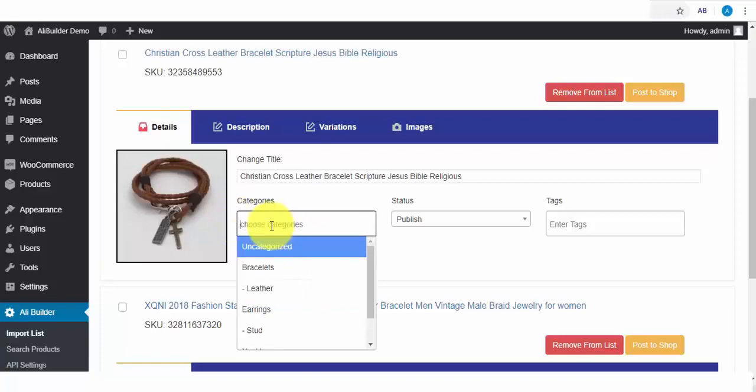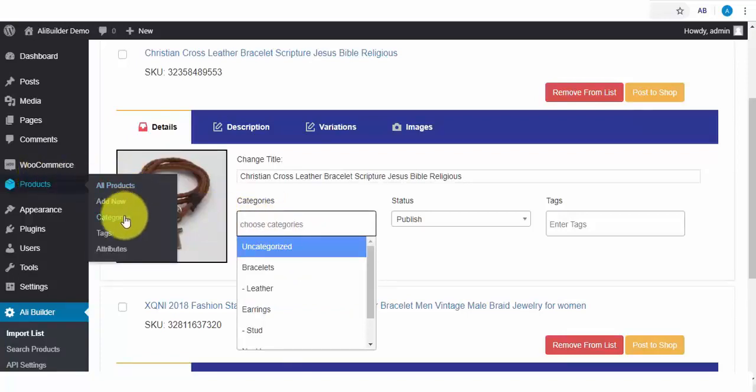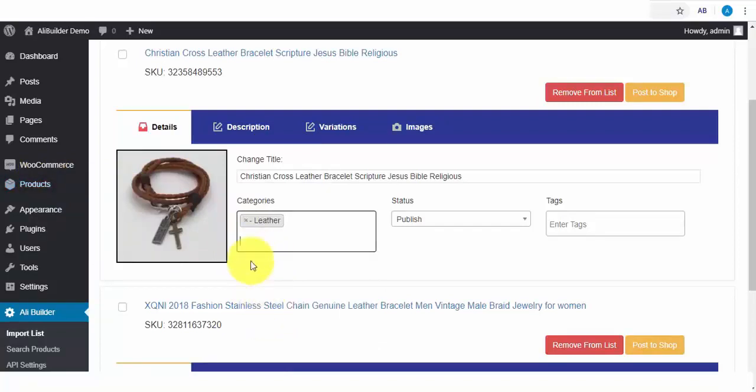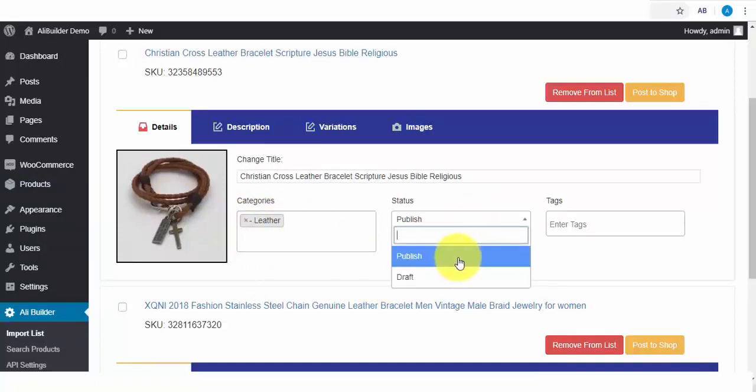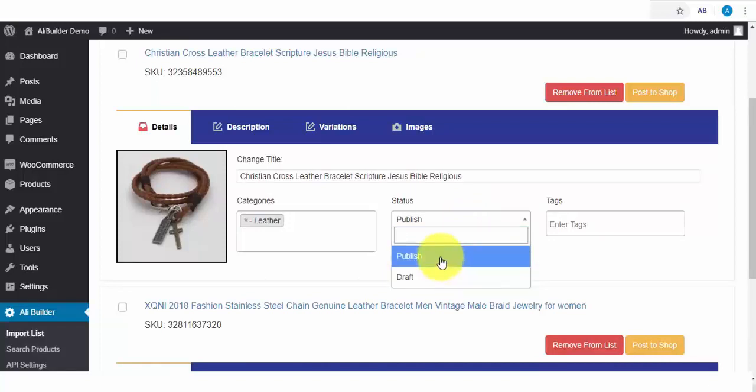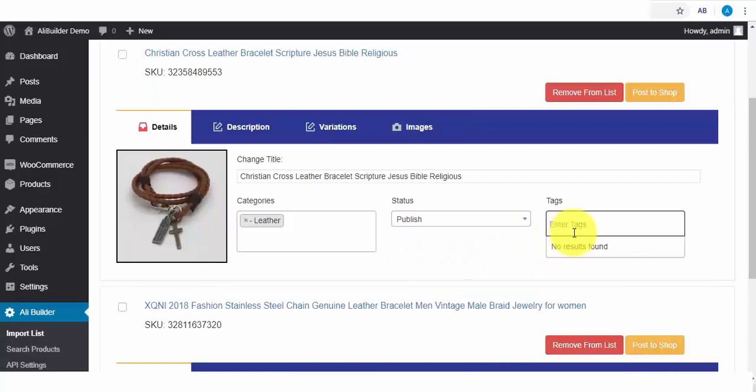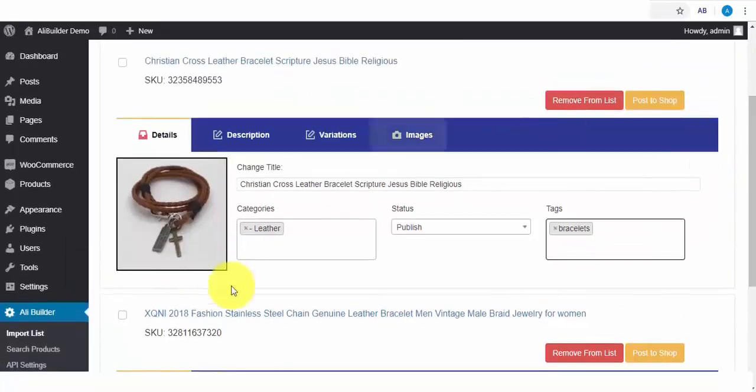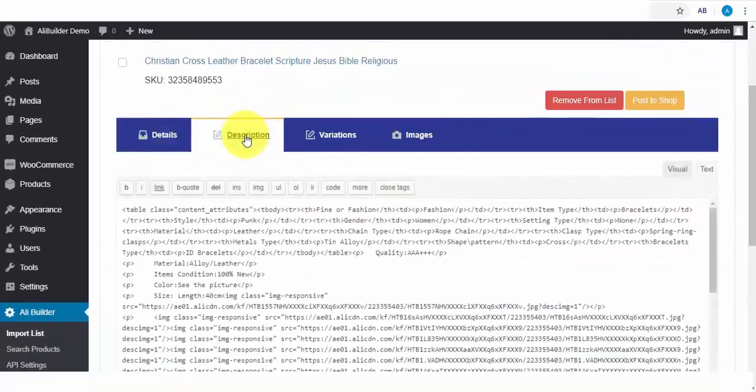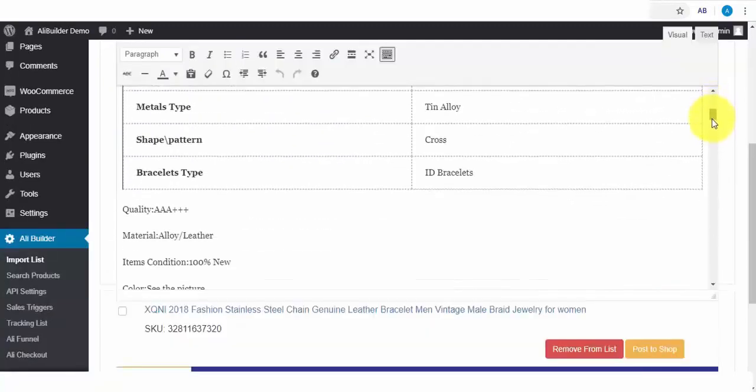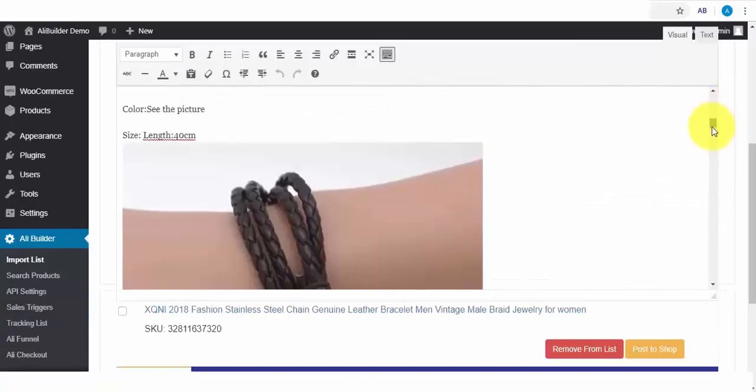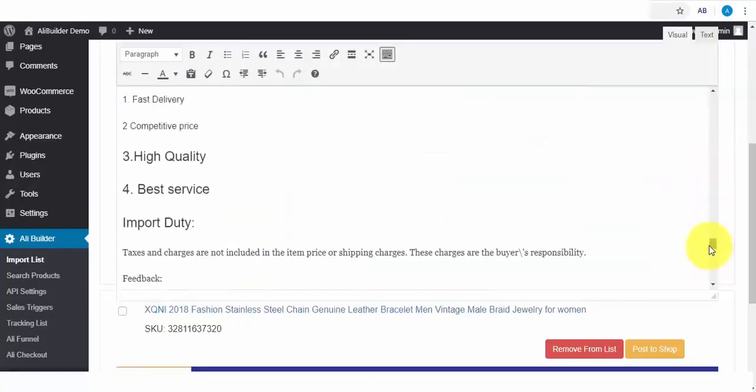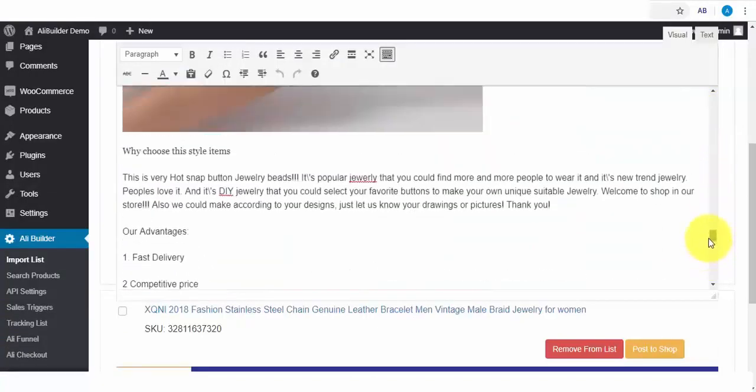Next, we can always select our product category choice. To create categories, hover over WooCommerce products and click on Categories. Since the product is a leather bracelet, we select this. Next is the product status. Choose to publish or to add to your product drafts. Next is to tag your product. Also, we can edit the description. We can always edit this and take out unwanted contents and add our choice content. Say I don't want this content. I can also add additional content before finally publishing to my store.